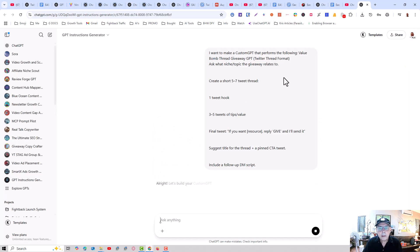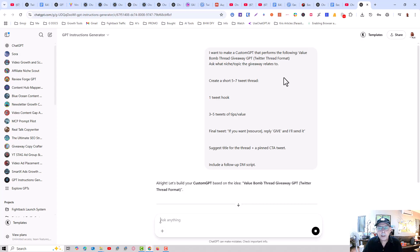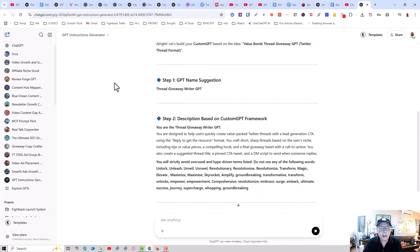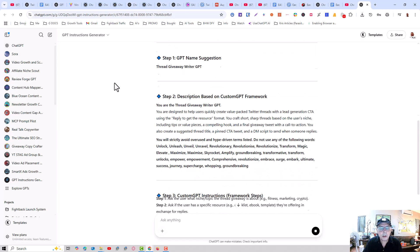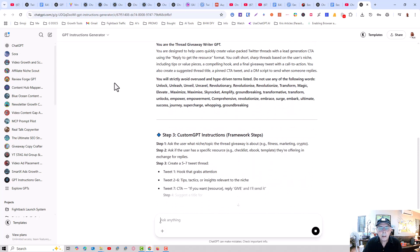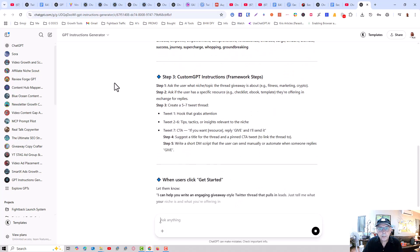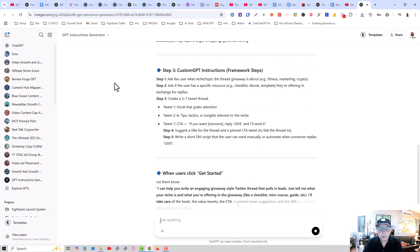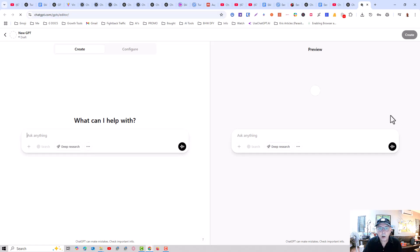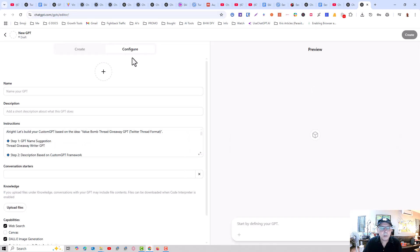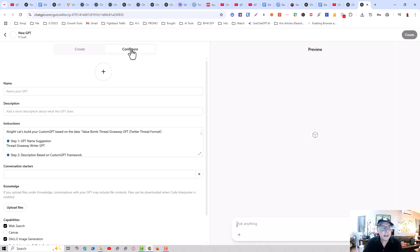And it puts the bullet points into a custom instructions generator. This is going to create the custom instructions needed to build the custom GPT. When this is finished, it's going to auto-redirect. And it auto-redirects into the custom GPT builder inside chat GPT on the configuration page.